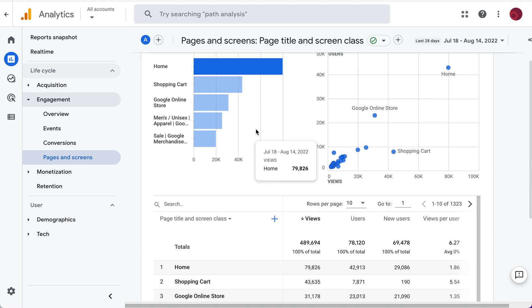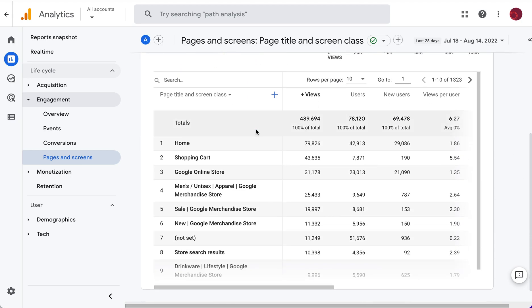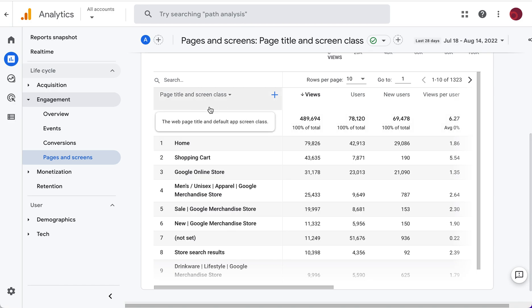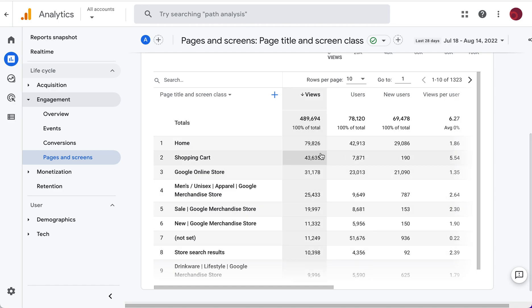We're looking for Pages and Screens. If we scroll down to the tabular data here at the bottom — the table — what we're seeing is an all pages report.